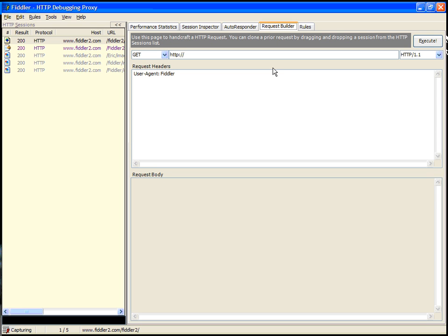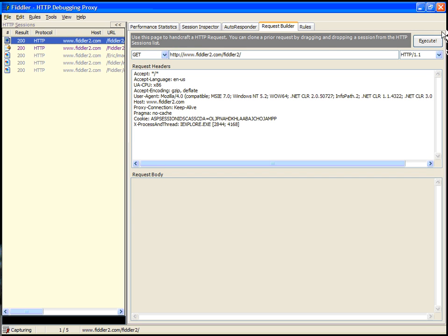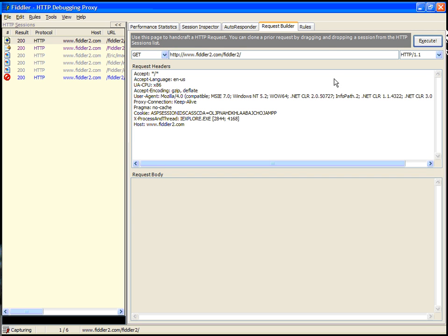Next is the request builder. The request builder is a feature that allows you to create a raw HTTP request rather than using the browser. The interesting feature about the request builder is you can drag and drop an existing request and then re-execute it very easily.